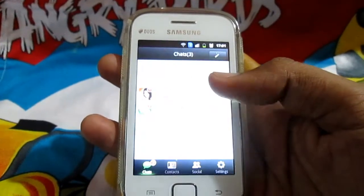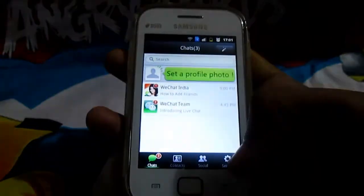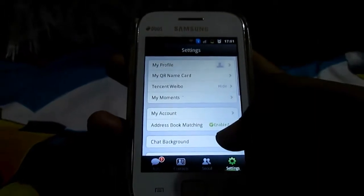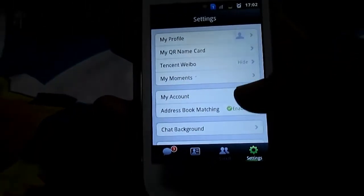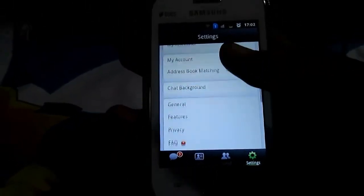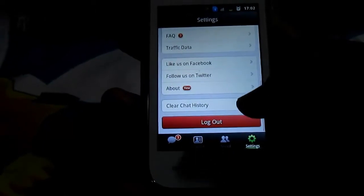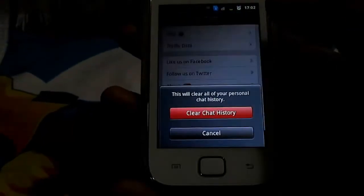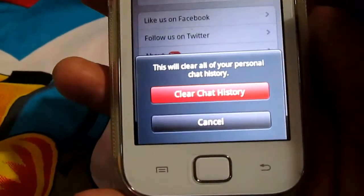Tap on WeChat. Now go to Settings. Under that, you will find the option of clear chat history. Tap on it.